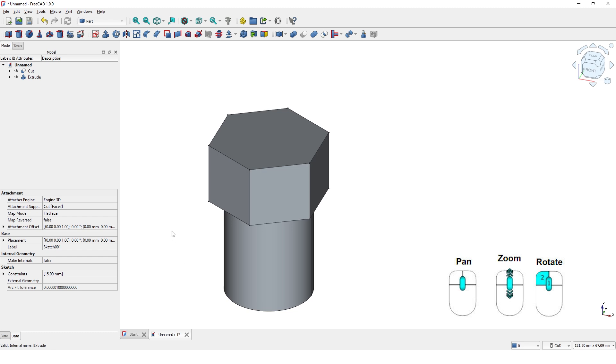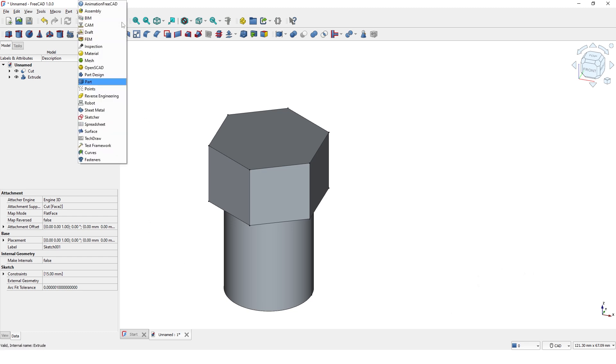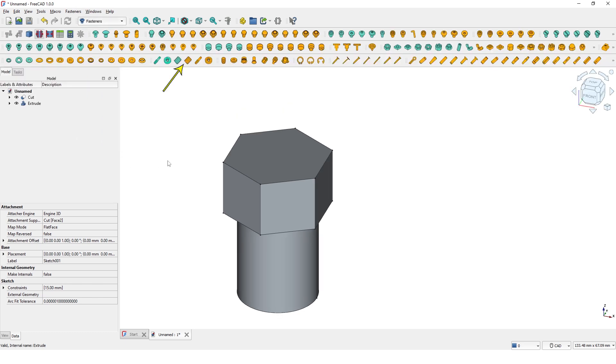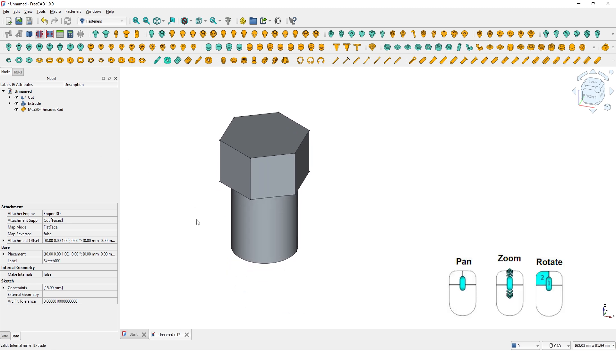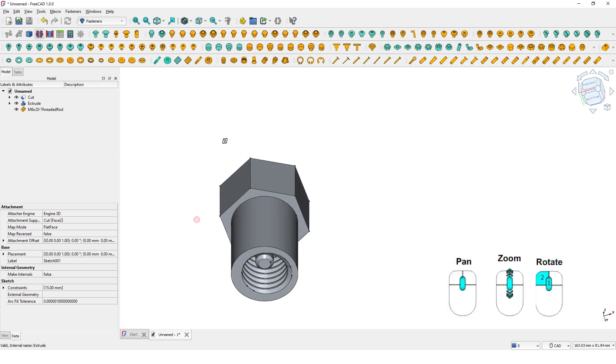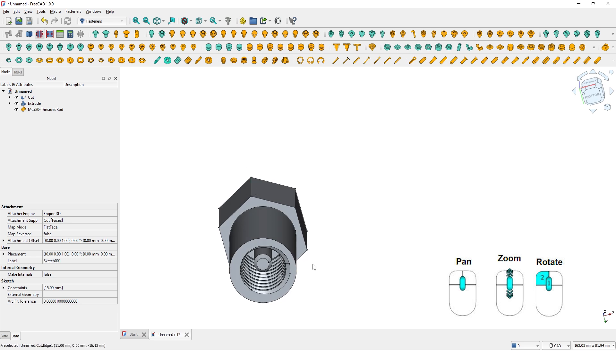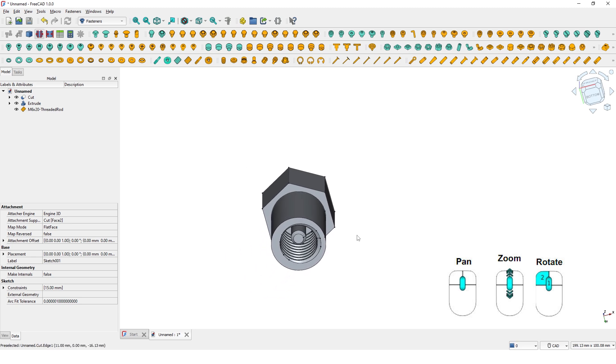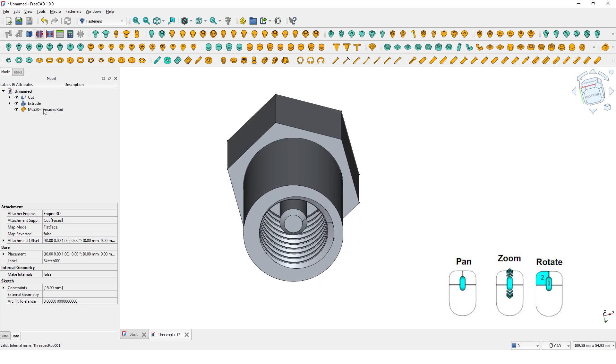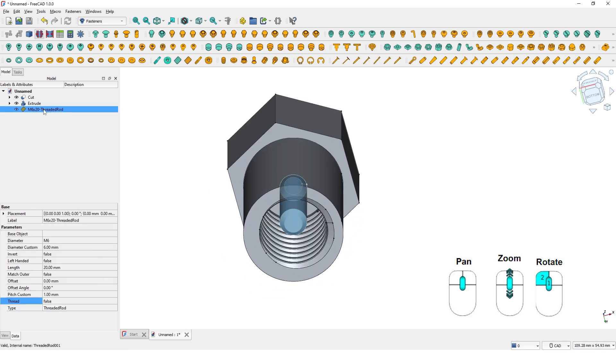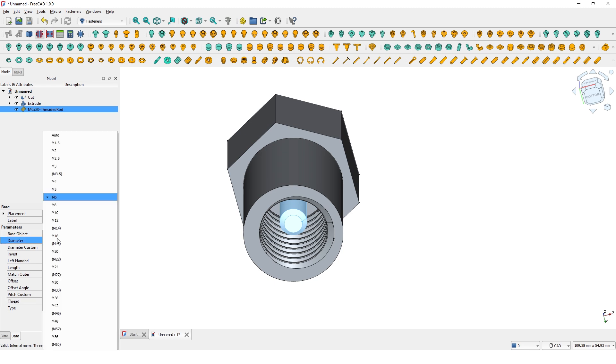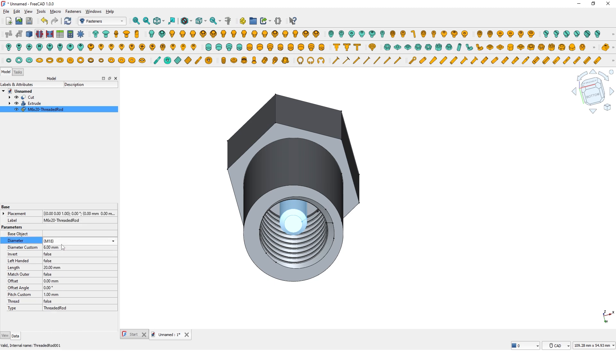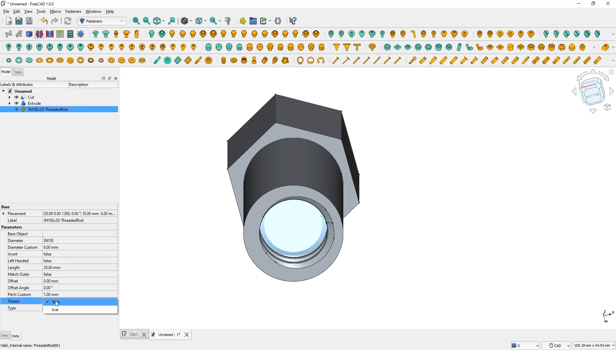Now we will add threaded rod on the top. Let's switch back to Fasteners workbench and click on this icon again for threaded rod. The new part is placed at the origin downwards. Select the threaded rod and change the size to M18. Leave the length at 20mm and change this to true to display the threads. Click anywhere here to get updated.